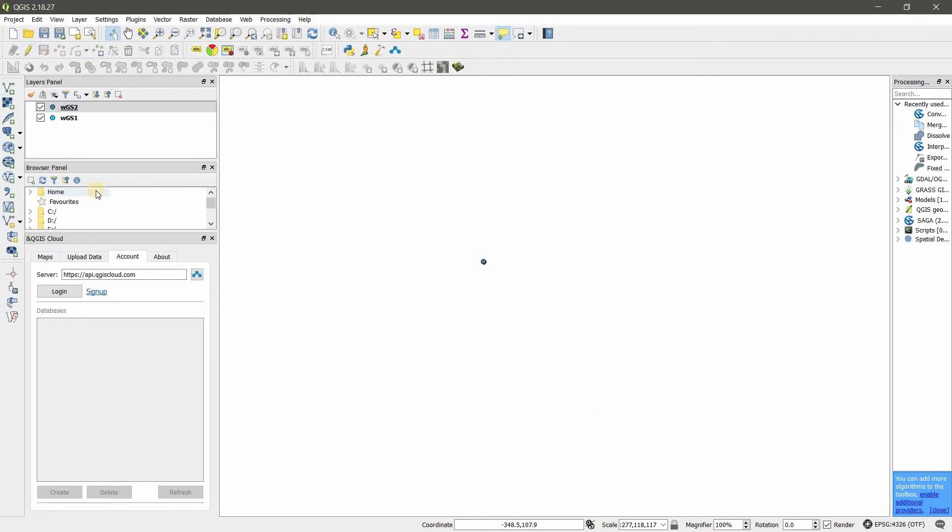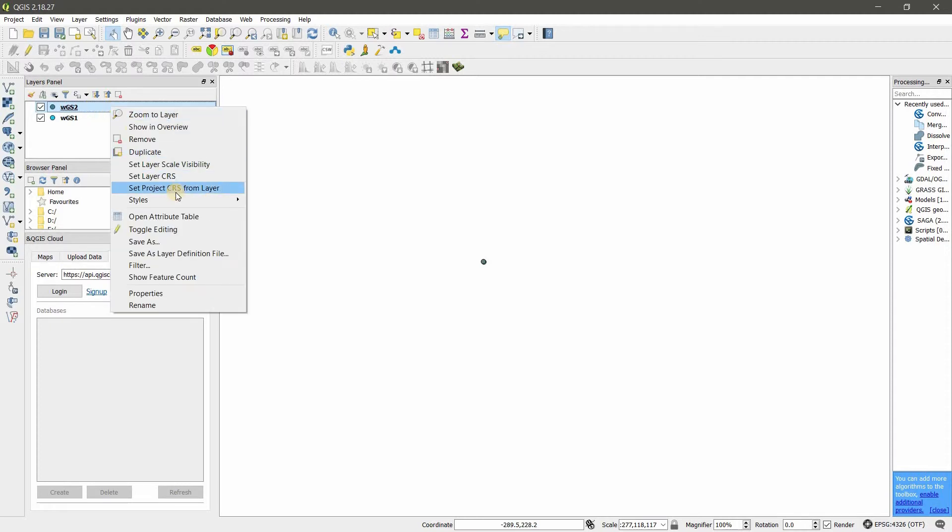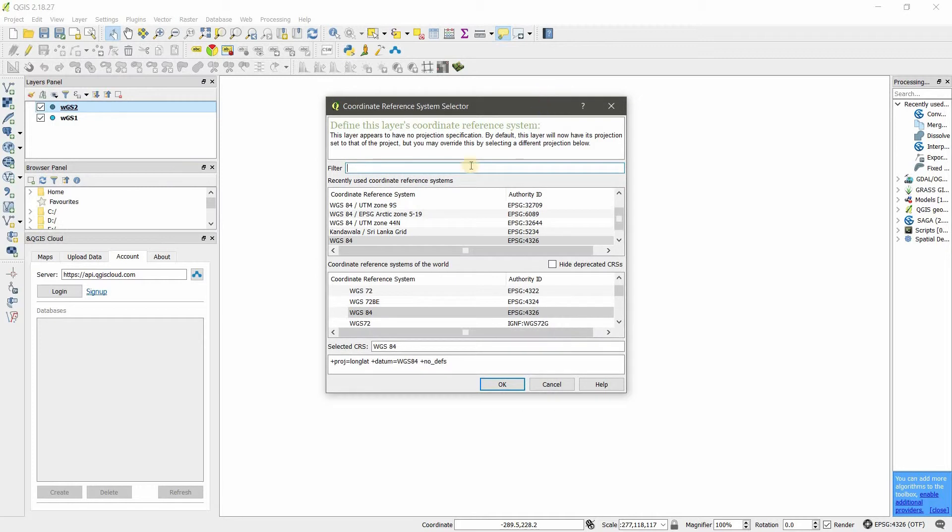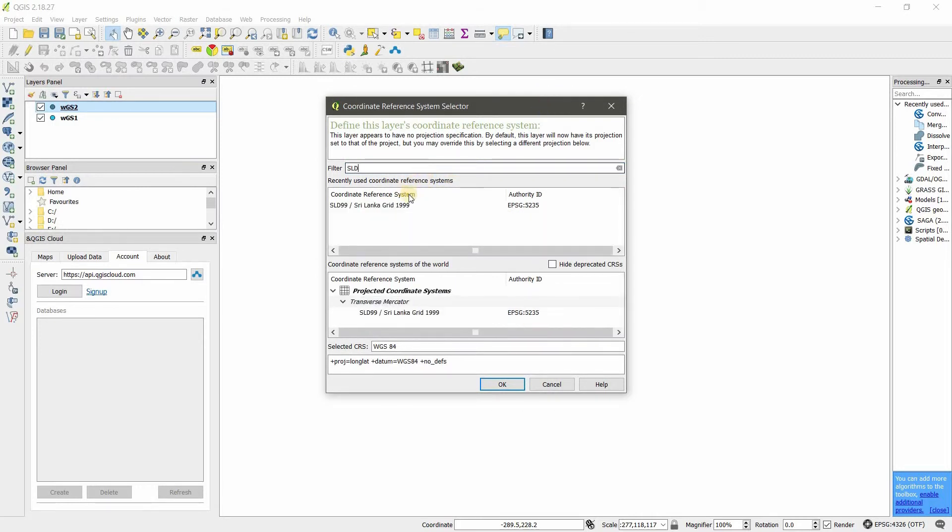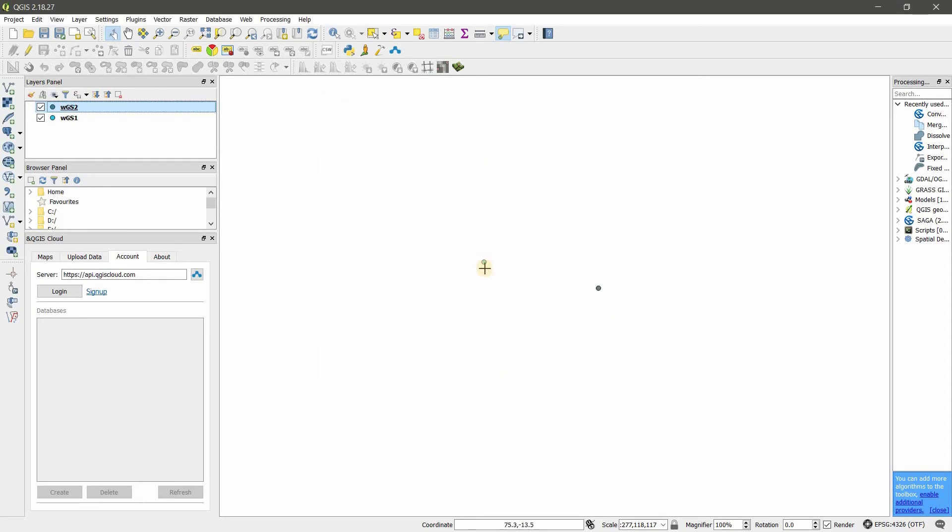I have two shapefiles now. Now imagine I'm going to change this to another coordinate system. Right-click, go to Set Layer CRS, and select the coordinate system I want. Now you see the places have changed. That means the coordinate system has changed.